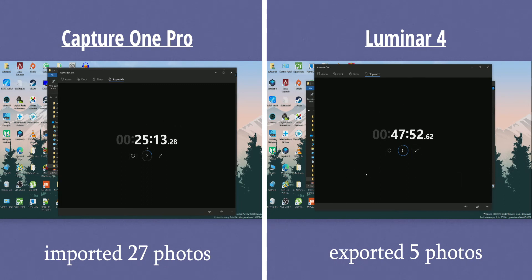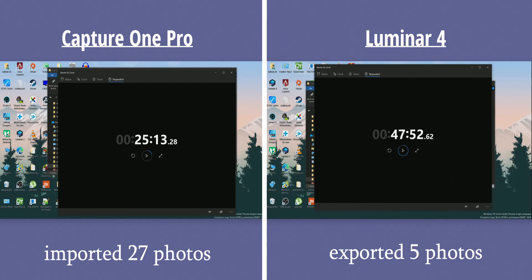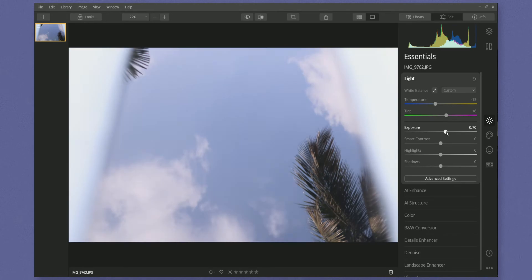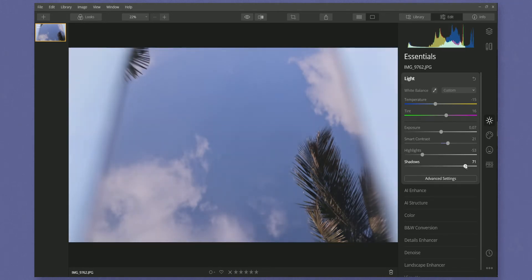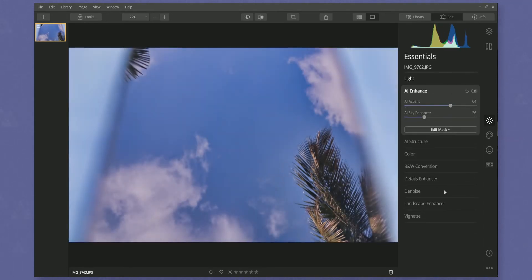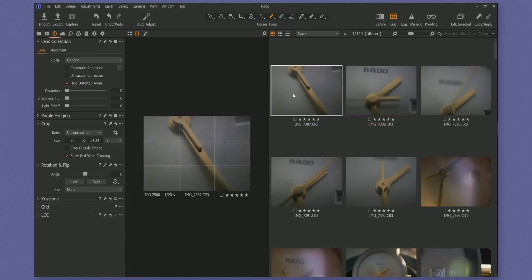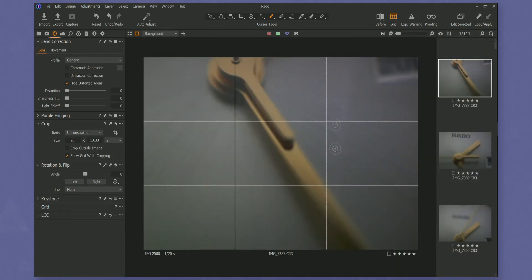So if you are going to edit one photo at a time, then Luminar 4 is the best choice. But if you are going to edit a lot of photos at the same time — using the catalog function, loading all the photos, editing all the photos, and exporting all the photos — then Capture One Pro is the one you want.